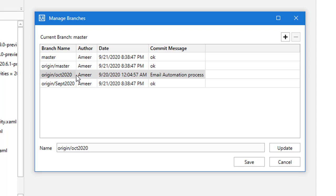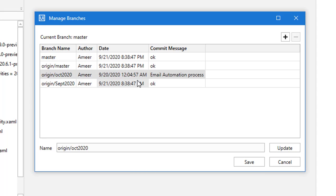If someone is working on October 2020 and you want to get updates from that particular branch, select that branch and click 'Update'. That will get you all the updates related to that branch. Right now I don't have any changes, so there won't be any new updates. By clicking 'Manage Branch', you can get the latest information and latest bots related to that branch.